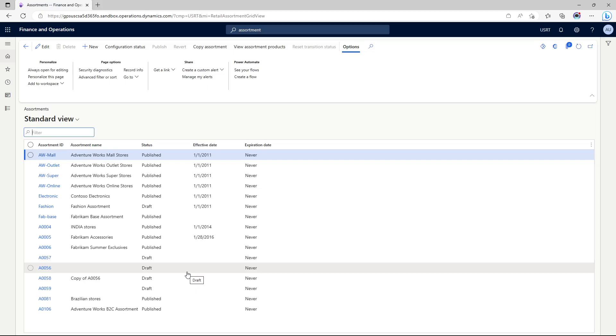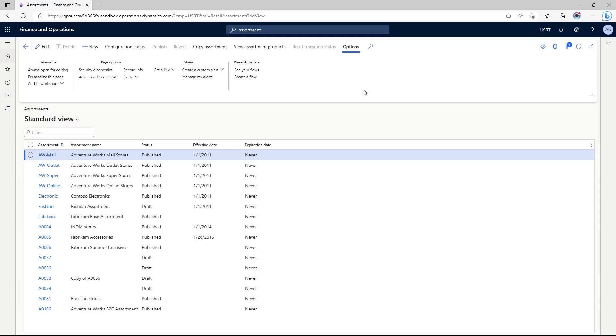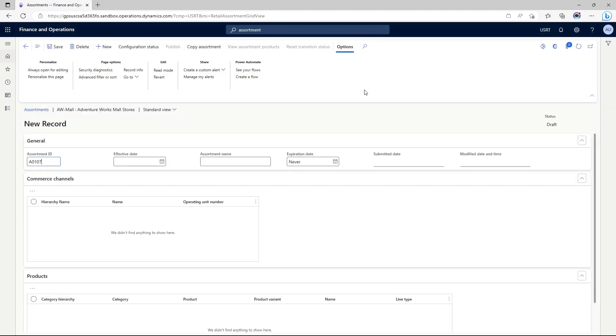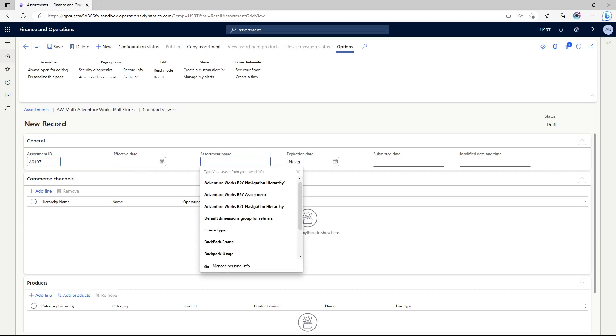The idea behind this lab is not to cover assortment management capabilities in all details, but we would just create a new assortment that would allow us to assort our new product that we created to our new online store.